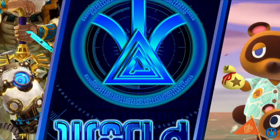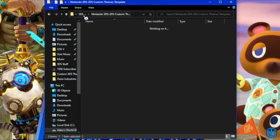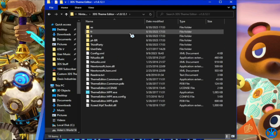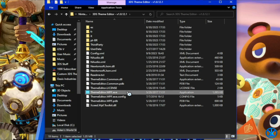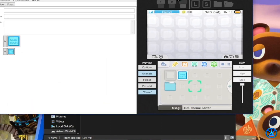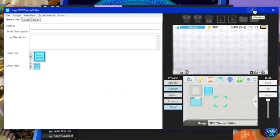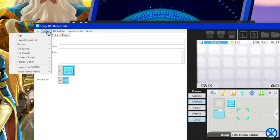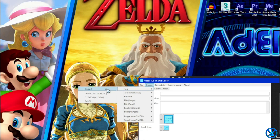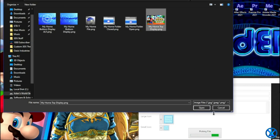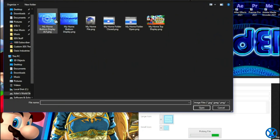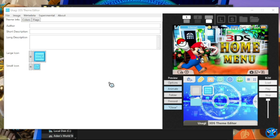Now let's move on to the second step, which is actually making the theme file itself. You're going to go back to the main folder of that zip file you downloaded, then go up here to the 3DS Theme Editor and open up this exe. A window like this should pop up — this is the program that allows you to make and design your very own 3DS theme. Now let's import our top display image and our bottom display image.